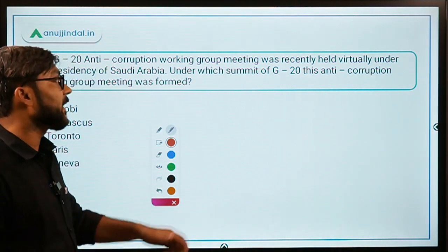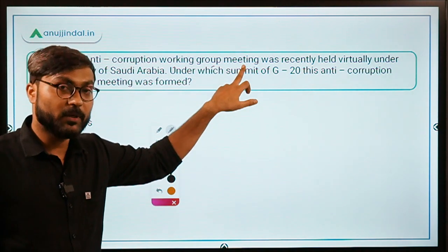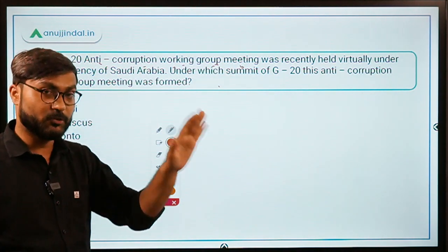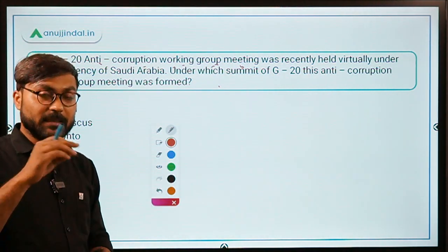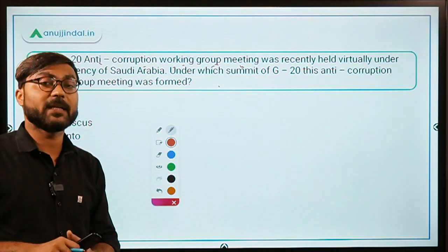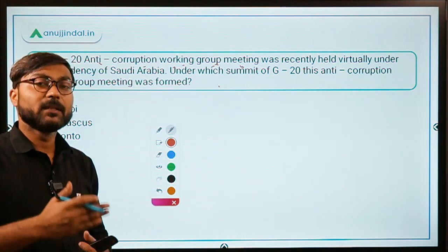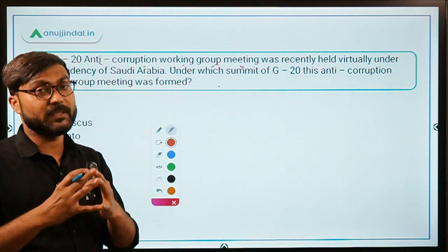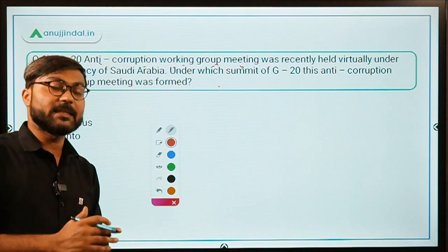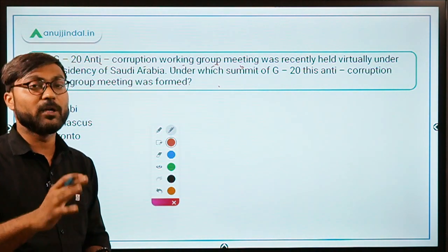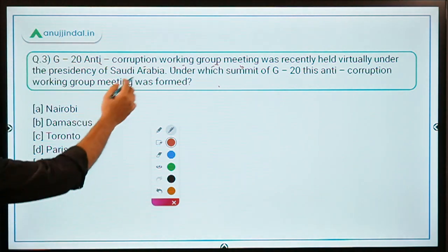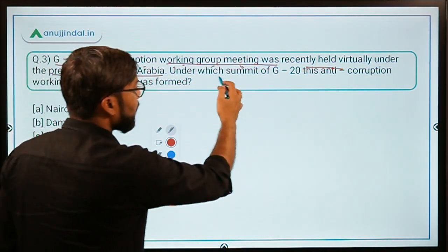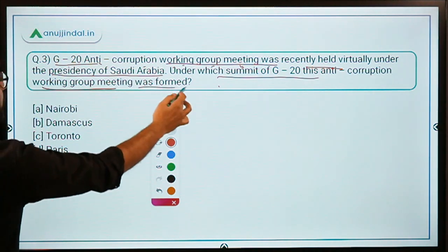Question number three: This was the first ever Anti-Corruption Working Group meeting of the G20, held recently virtually under the presidency of Saudi Arabia. All G20 summits this year will be under the presidency of Saudi Arabia. The question asks: under which summit of G20 was this Anti-Corruption Working Group meeting formed?